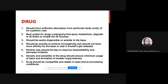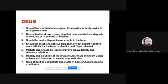The density and solubility of the drug should ensure minimum usage of the base and formation of smaller suppositories. We try to choose the base in which the drug dissolves best - for example, if an active ingredient dissolves in one gram of one base but requires two grams of another base for the same amount, we choose the base with better solubility, making the suppository smaller and more convenient for use. Drug should be compatible and stable in the base at processing conditions.